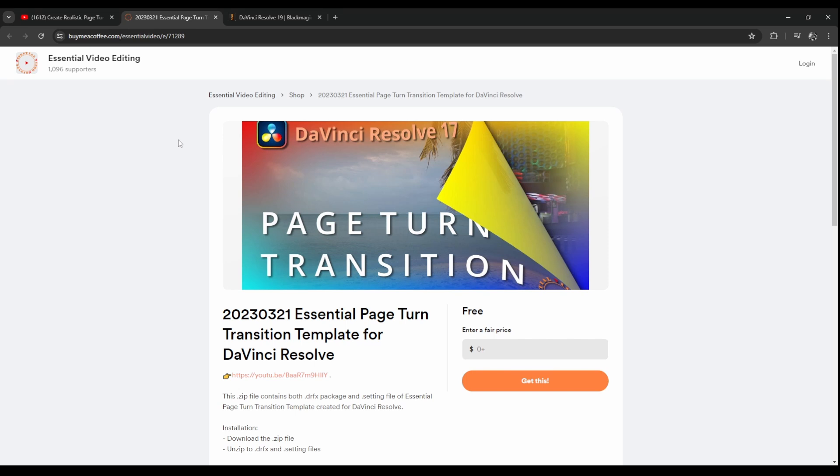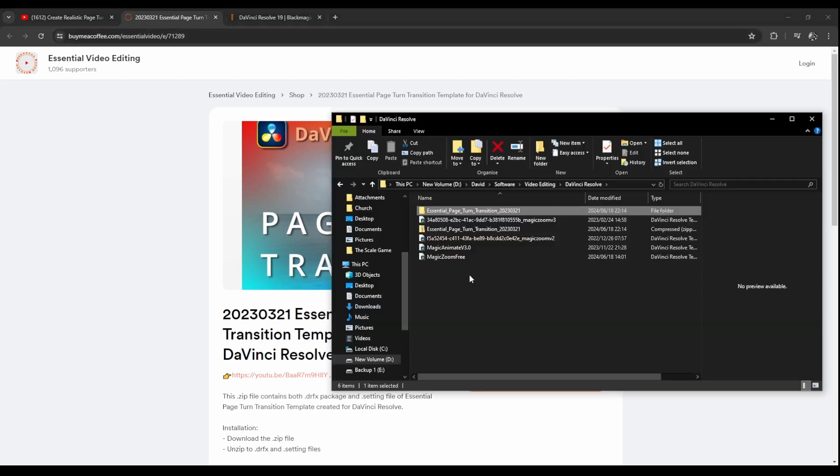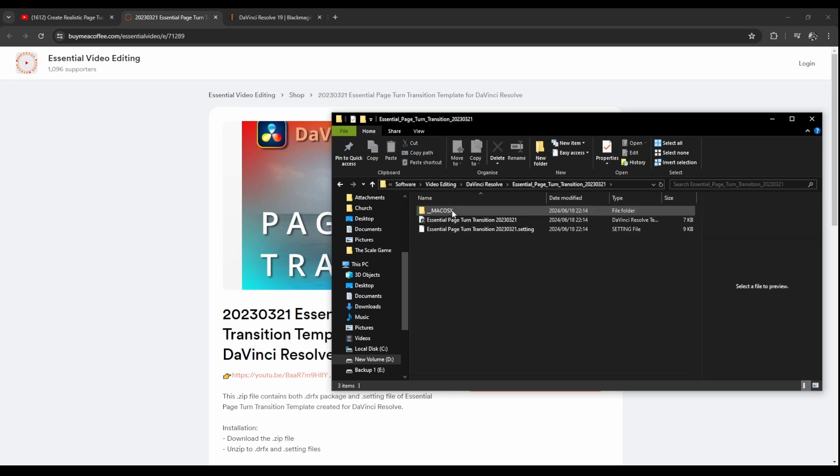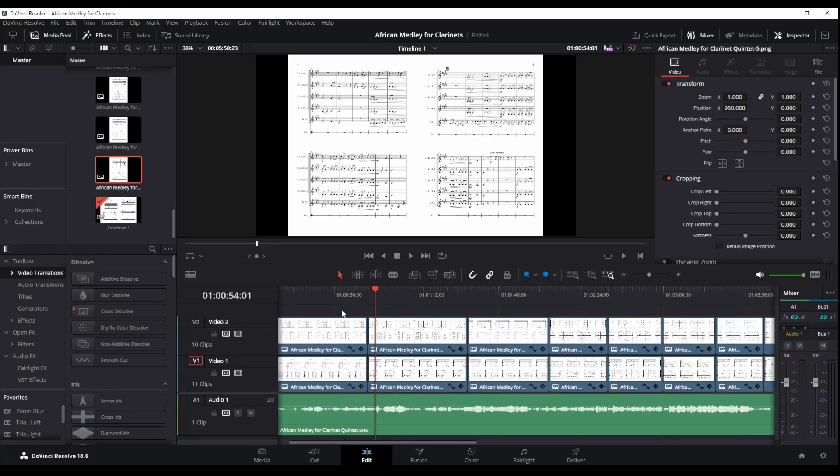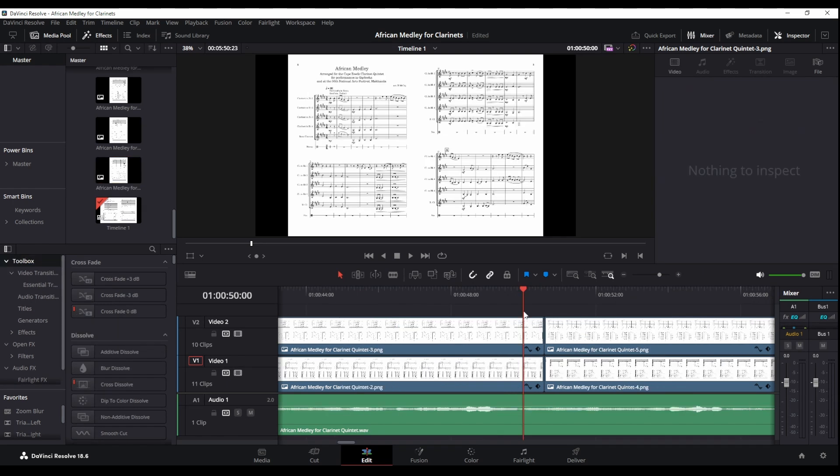So once you do that and they send it to your email I think, you can download it. Once you've downloaded it you can unzip that folder and then double-click this Essential Page Turn Transition, which is a template bundle, and DaVinci Resolve will install it for you. You may need to restart DaVinci Resolve to see the changes, but once you do we can start using it. Okay, we're ready to insert this transition effect.